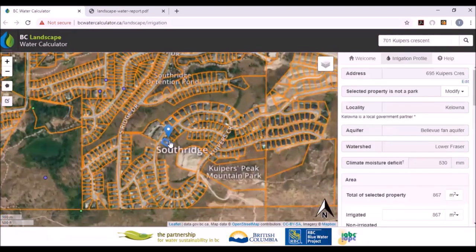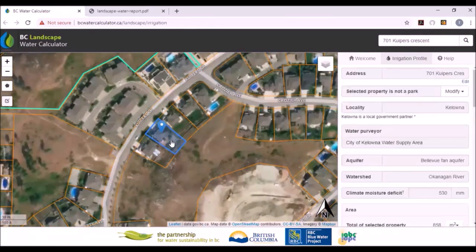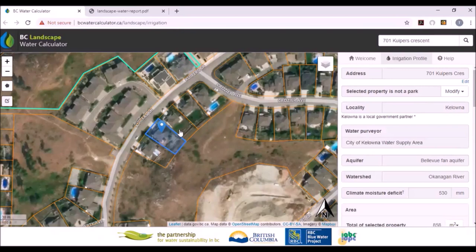We'll zoom in on that property and you'll see this additional information here. It'll say select whether this property is a park. If it was a park, you would click on that because the city of Kelowna has a restriction on turf grass to be 60% of the irrigated area.